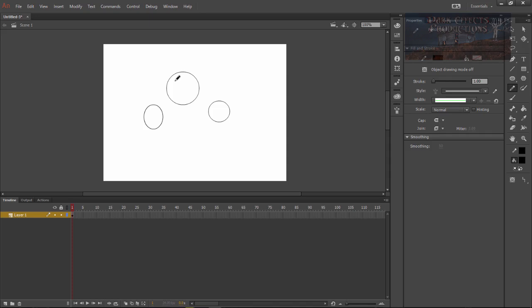You can do all sorts of weird designs with it and it will automatically snap to even or sharp curves for you. So if you want to do something like this right here then it's gonna automatically jump.